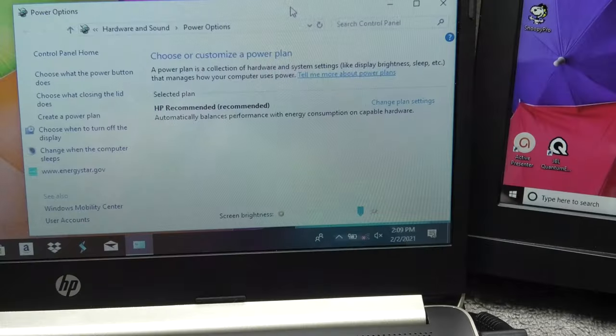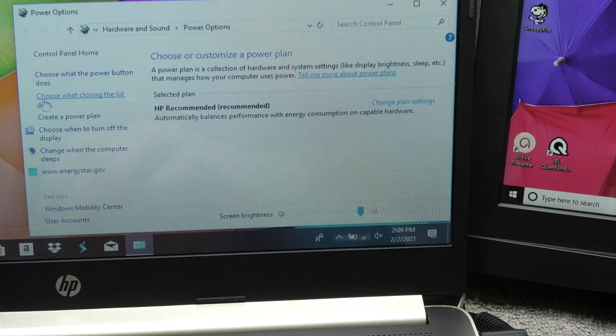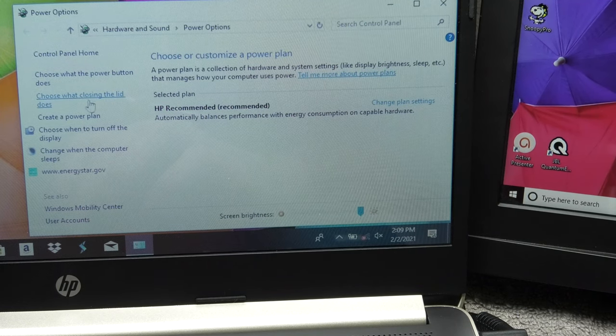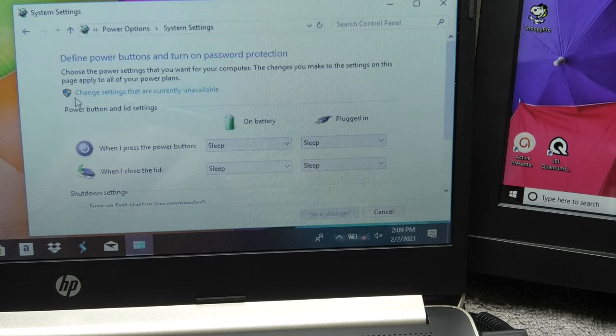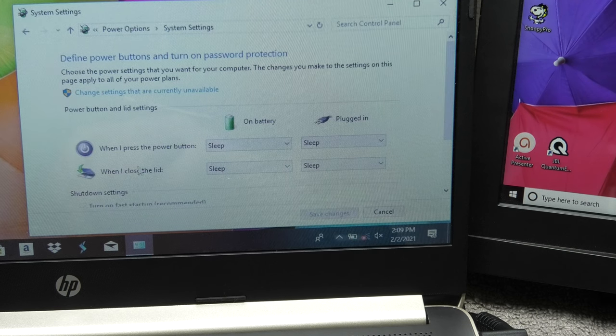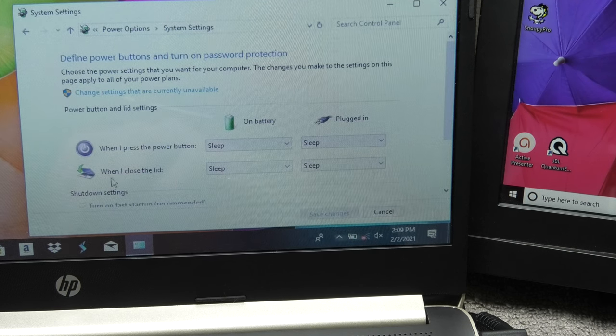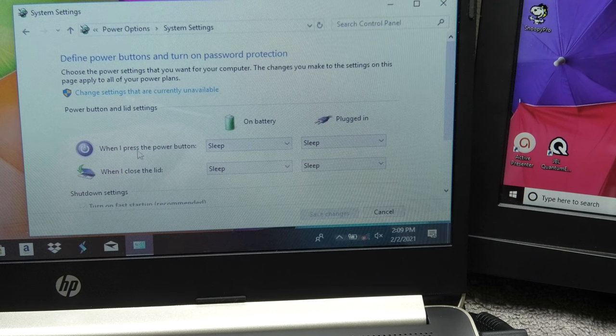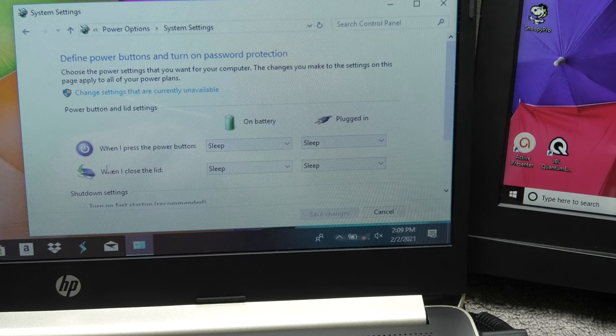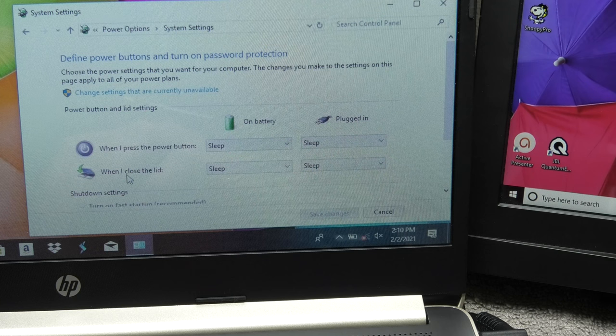So we're going to select that and that will bring us to this screen here where we find this on the left side where it says choose what closing the lid does and when you click on that then you see here different options.